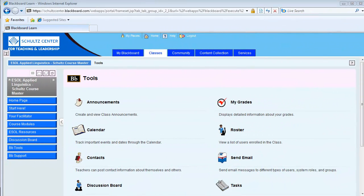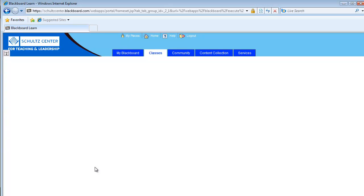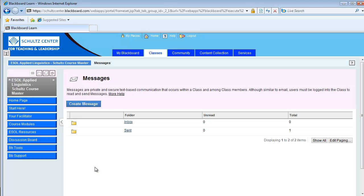To send messages from within Blackboard, go to Blackboard Tools, scroll till you see Messages, click on Messages, and click on Create Message.